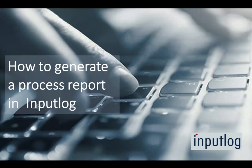This video walks you through the basics of generating a process report in InputLog. A process report is a reader-friendly text describing a writer's process from multiple perspectives.